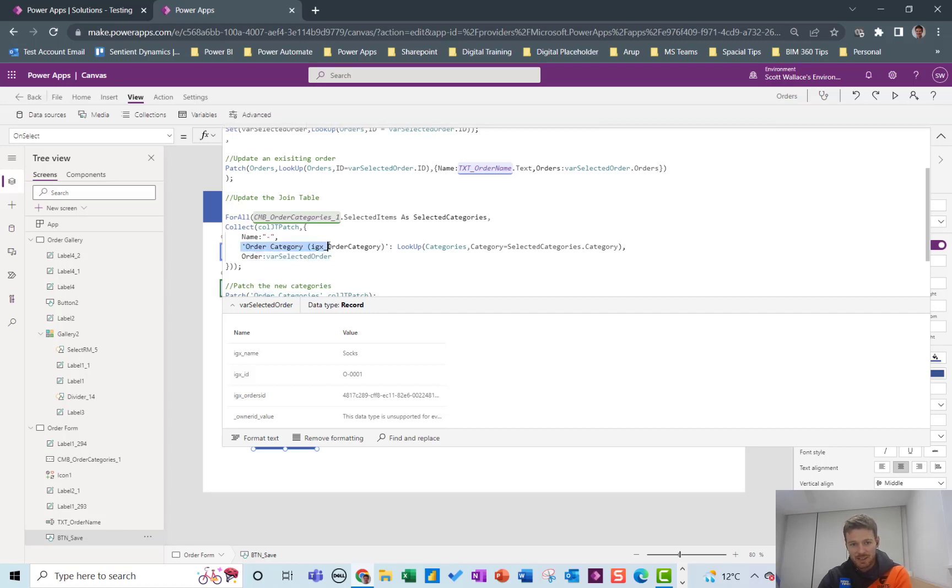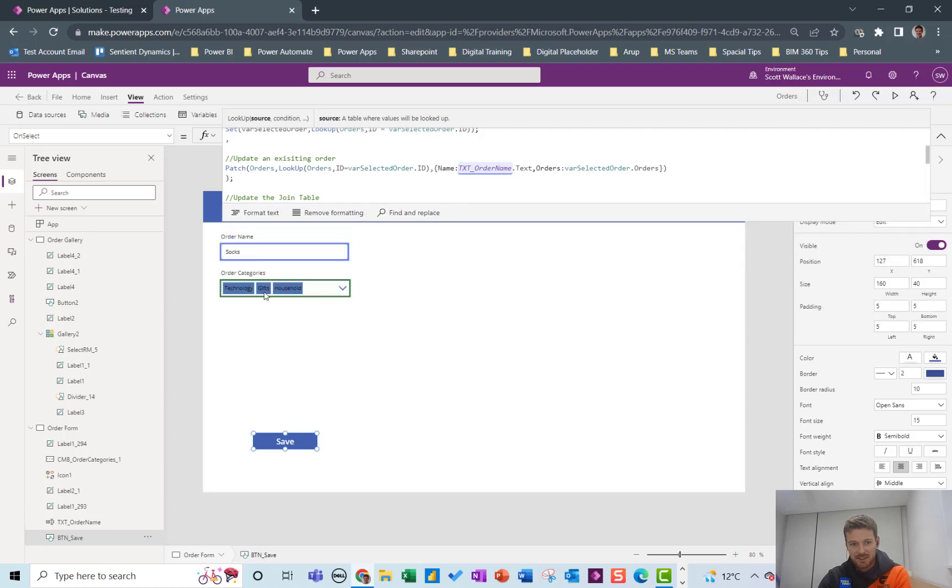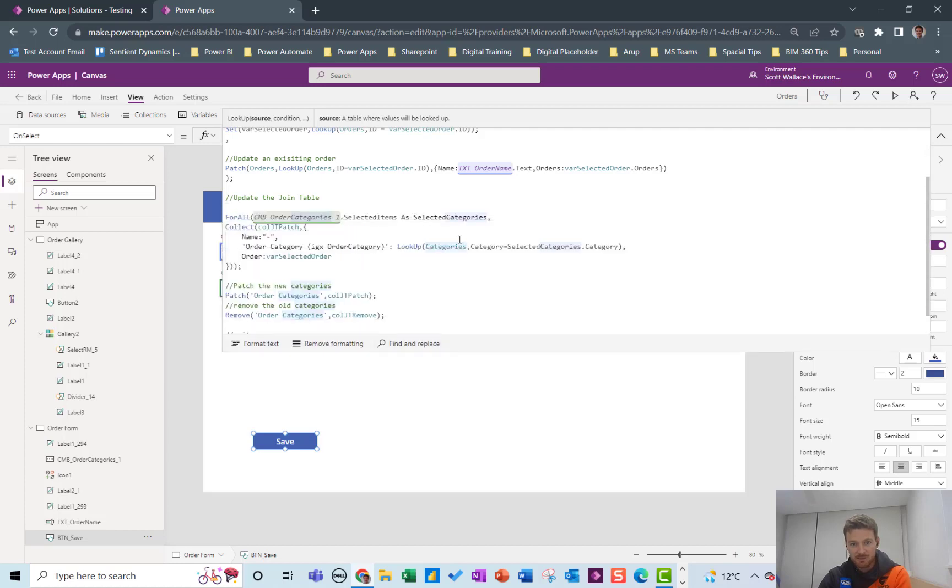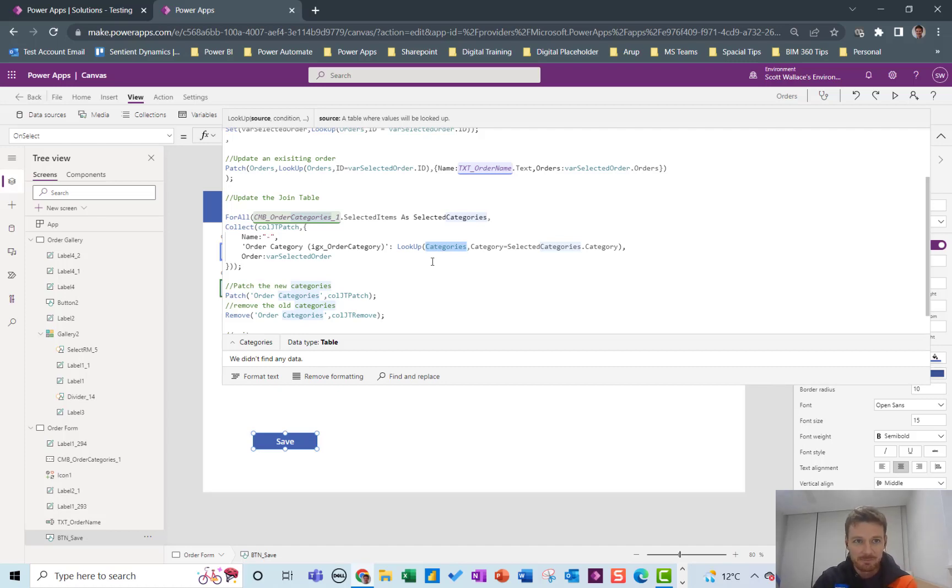And then the order category is going to be a lookup based on the selected_Categories.Category. So the category technology, the category gifts, the category household. It's going to be looking up each of them in the categories table and patching it in.